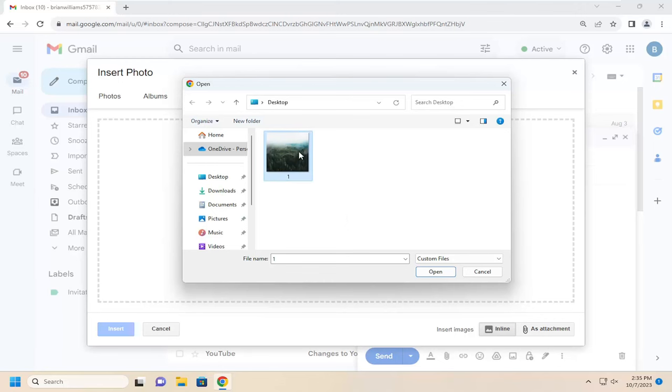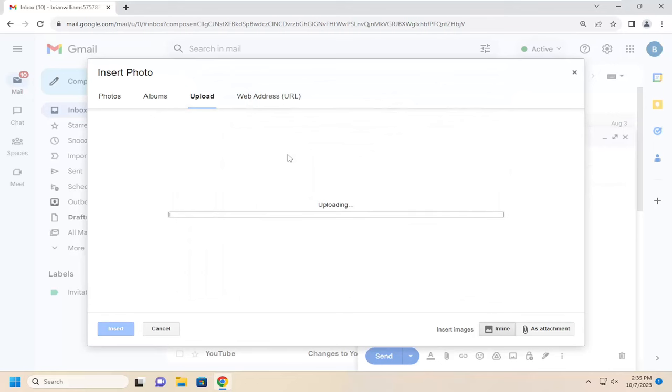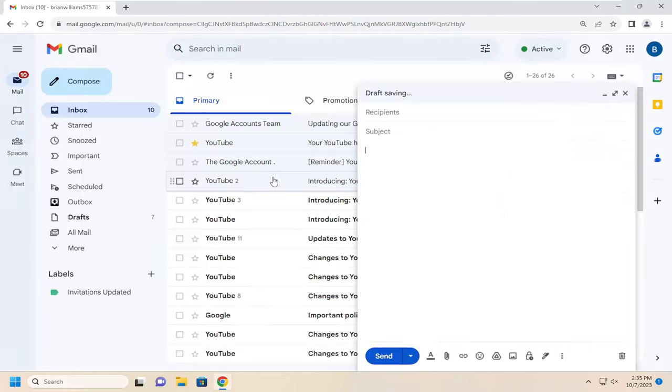I have my file directly on my desktop, so I'm going to go ahead and double click on that image to upload it. Just give it a moment here.